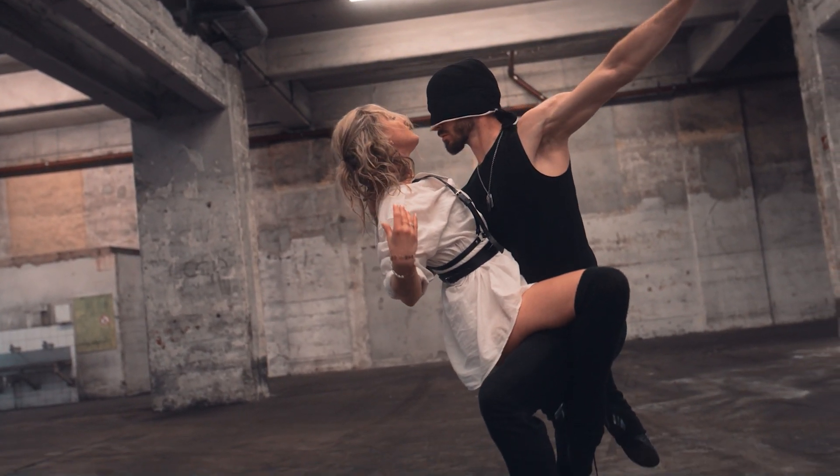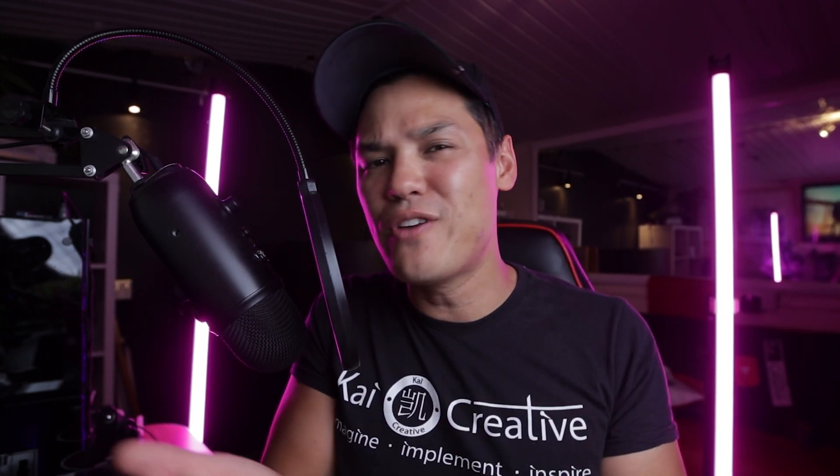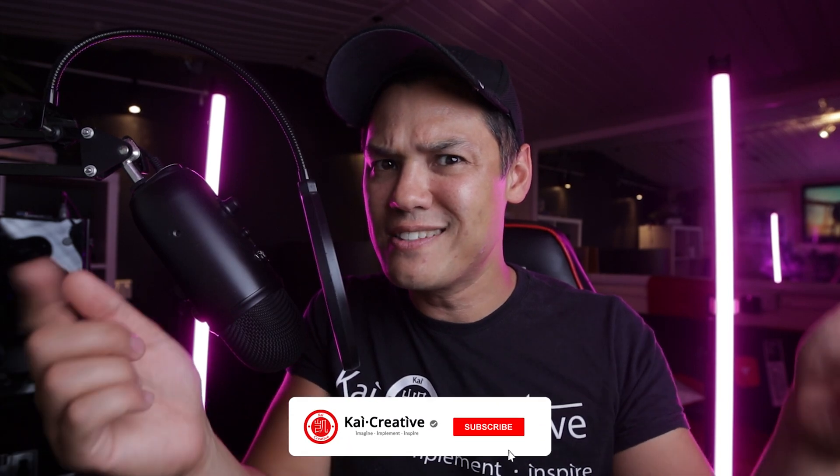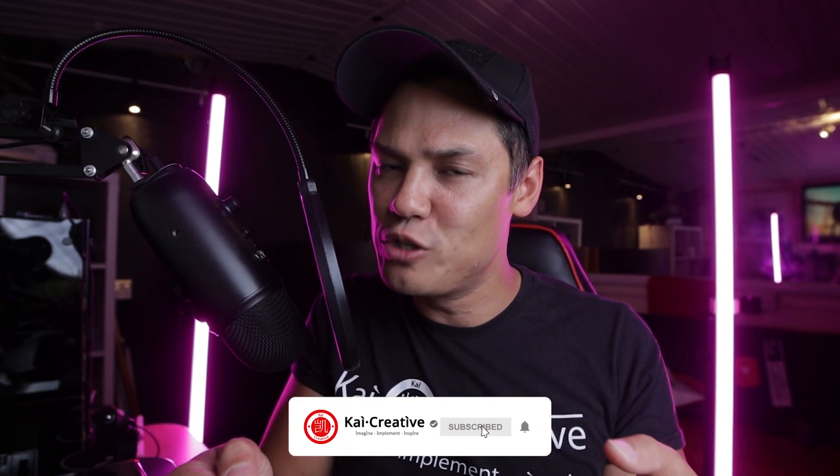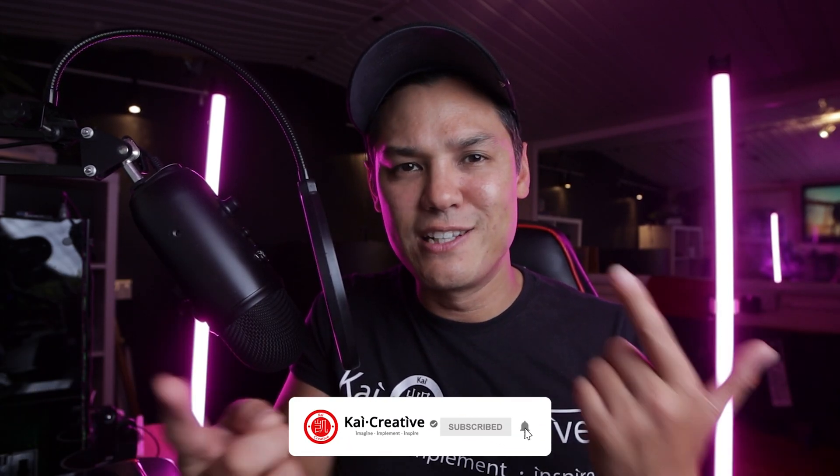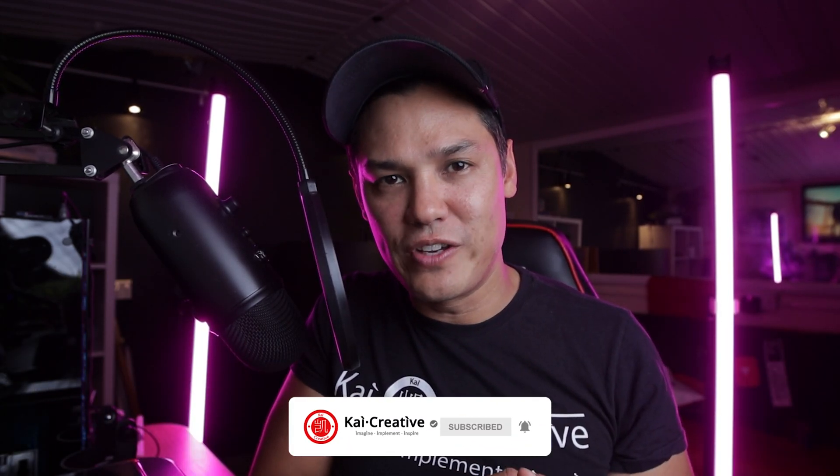So what do you guys think of this technique? Let me know in the comment section below. Also if you found today's video useful, don't forget to give us a thumbs up. If you haven't done so already, don't forget to subscribe to the YouTube channel and hit the little bell for notifications.